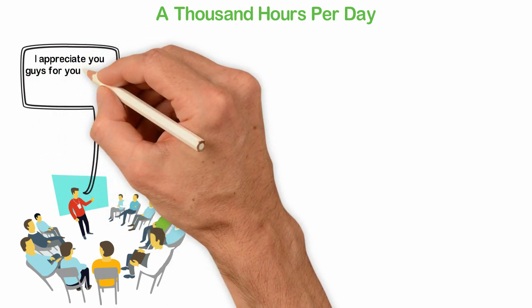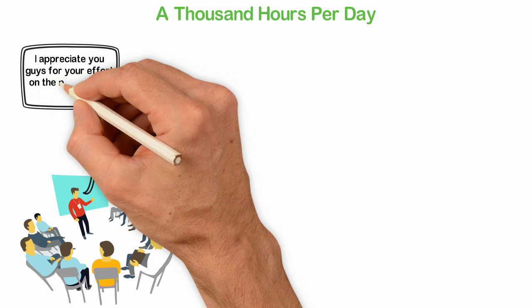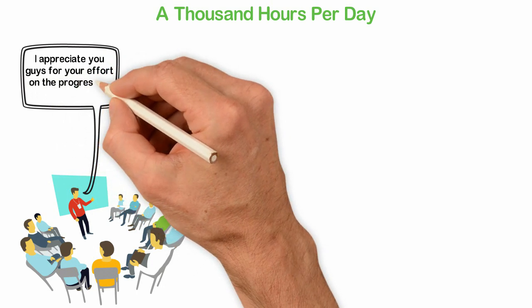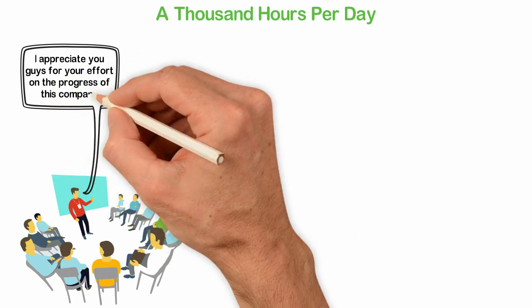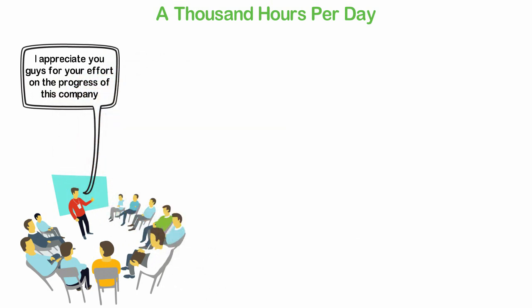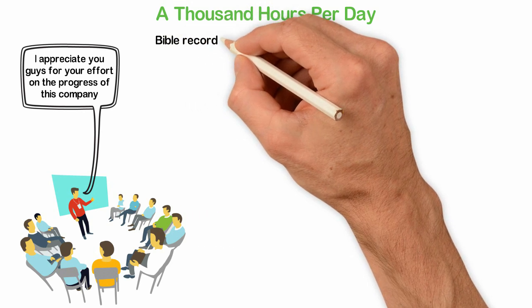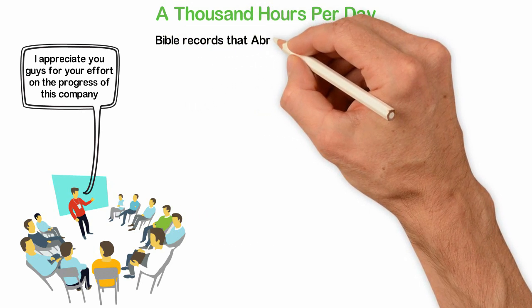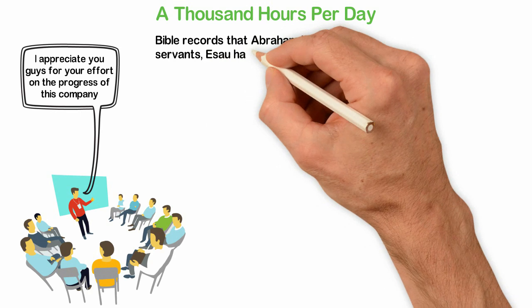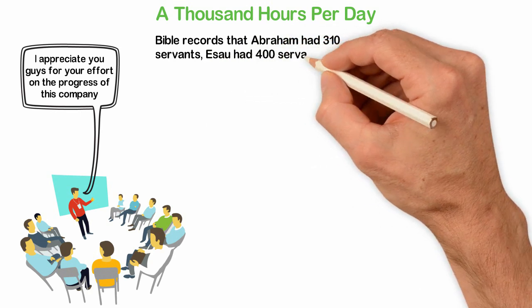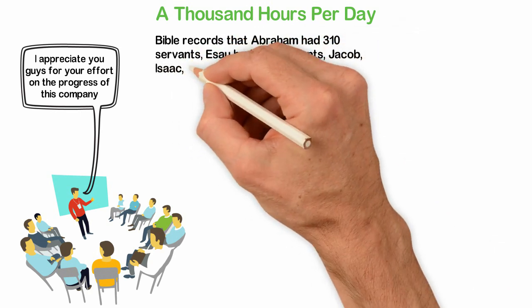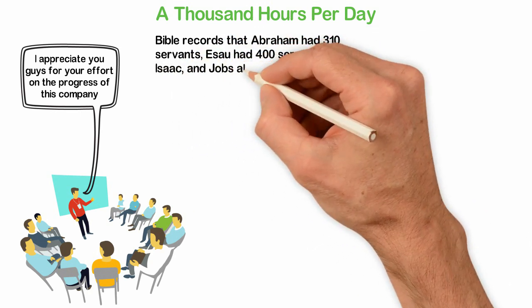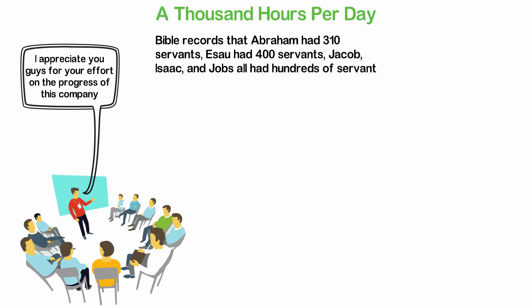Well, they all worked a thousand hours every day. How did they do that? They used the hours they never had. The Bible records that Abraham had 310 servants, Esau had 400 servants, Jacob, Isaac and Job all had hundreds of servants.